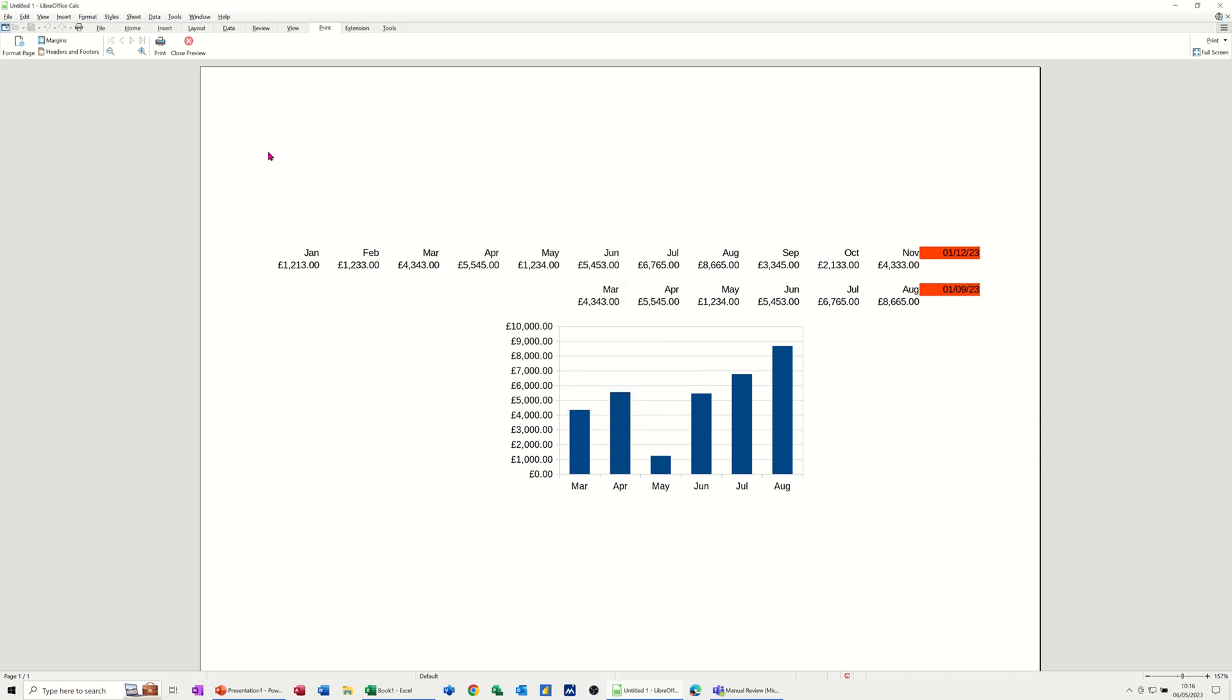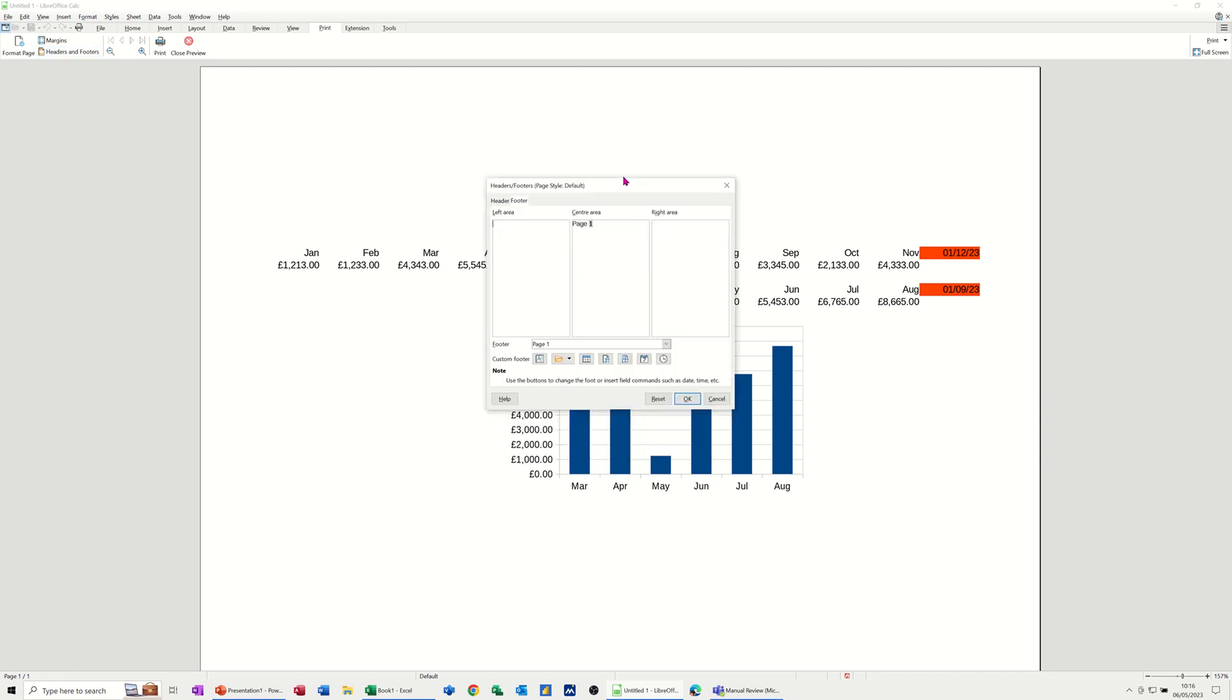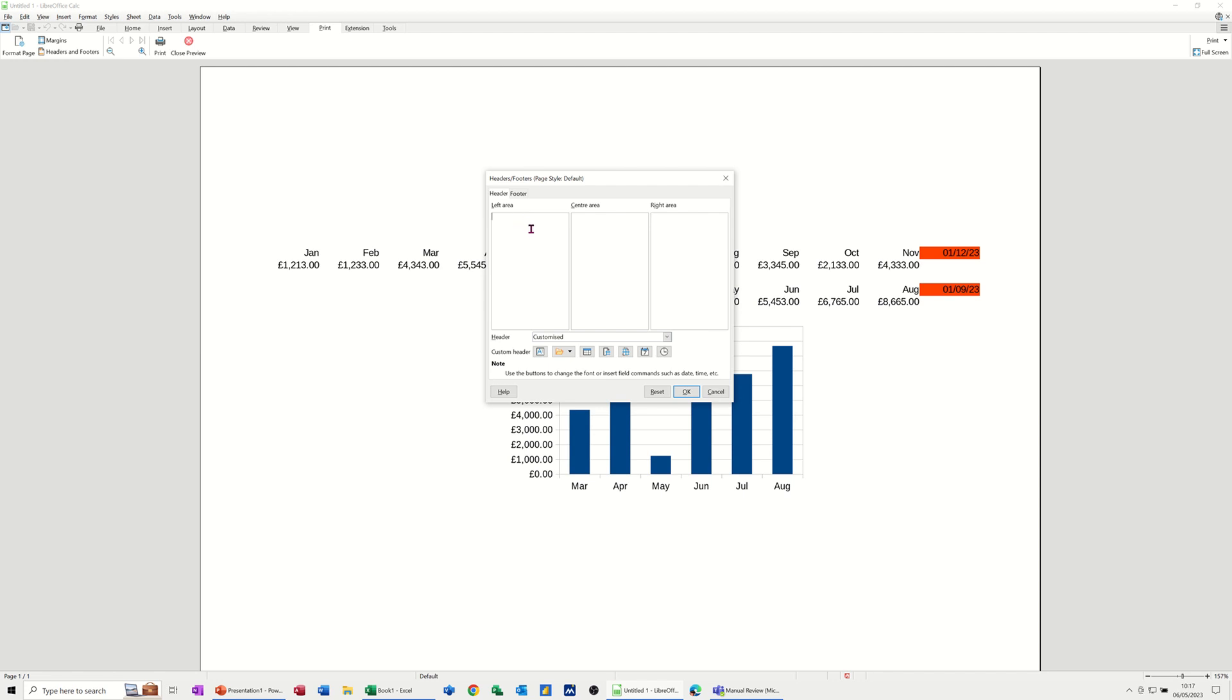If I go up to the top and select header and footer, I get a different box tipping up and you've got header and footer. Now if I just get rid of the stuff that's in here, just delete these things off and put them back in there again. So left area, I'm just going to type my name, Steve.